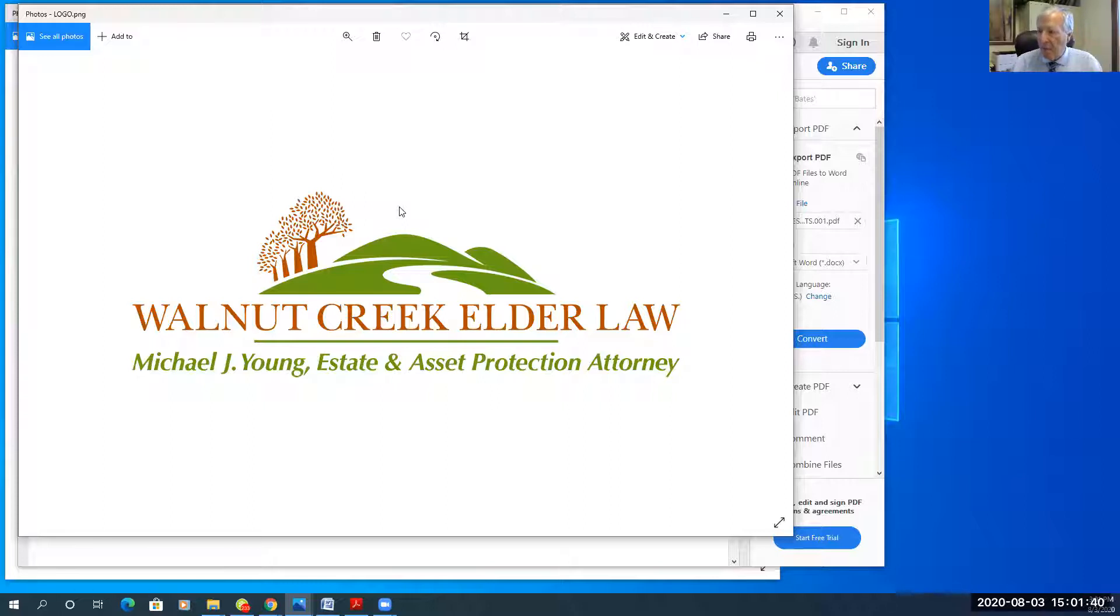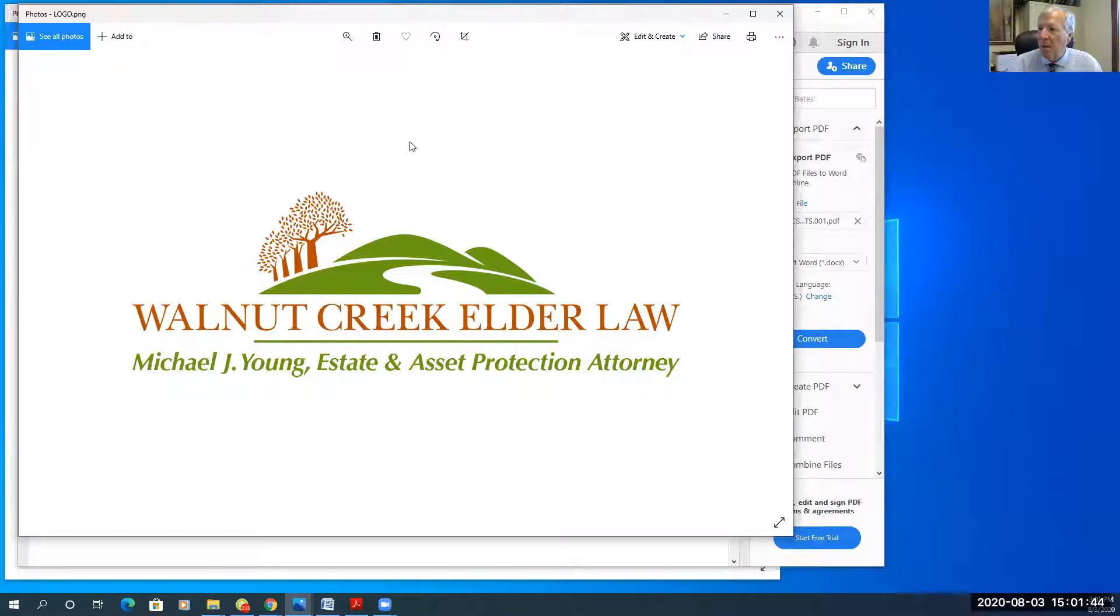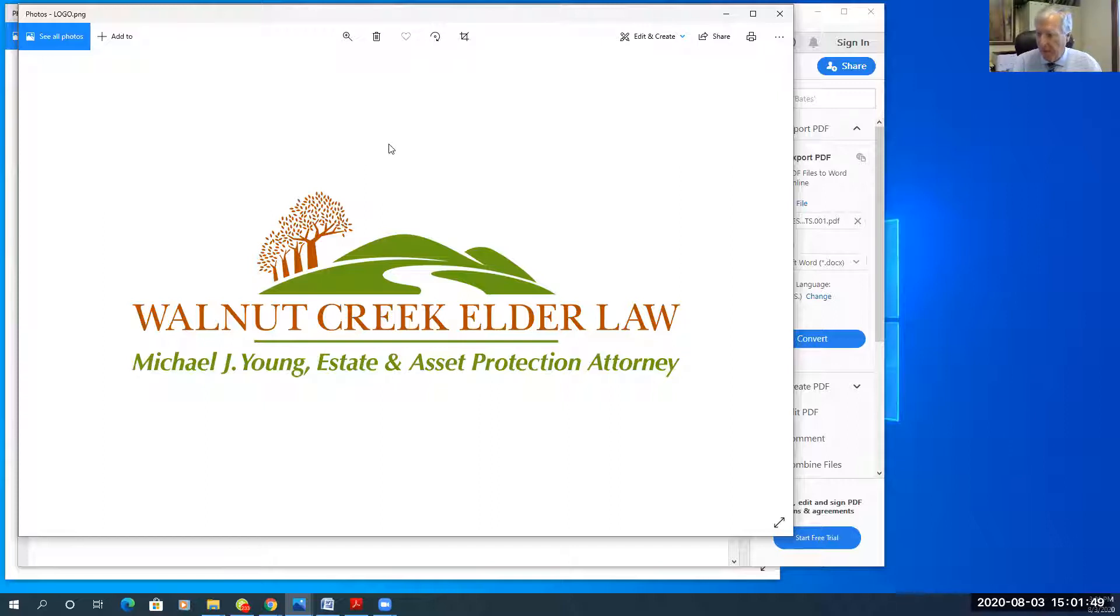Also, on the website, you can sign up for my workshops. I do estate planning and advanced estate planning workshops every other Thursday.